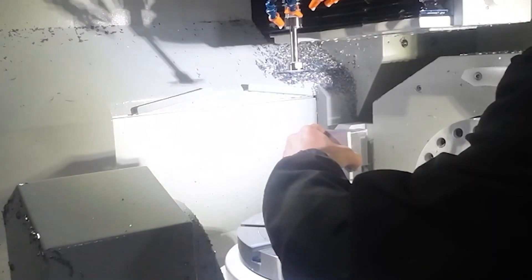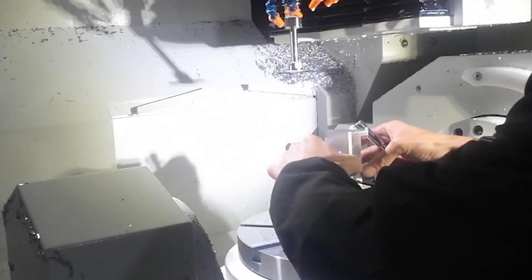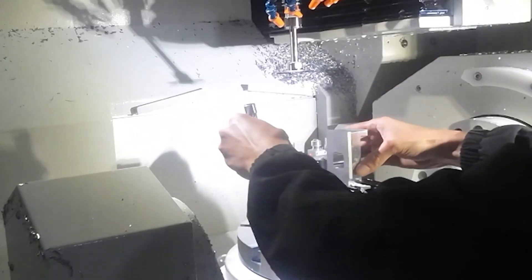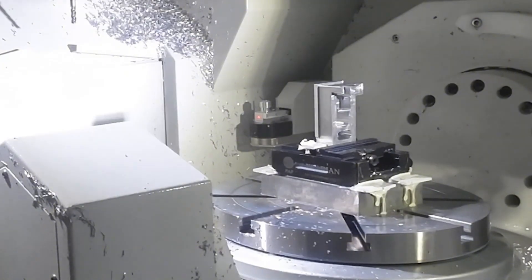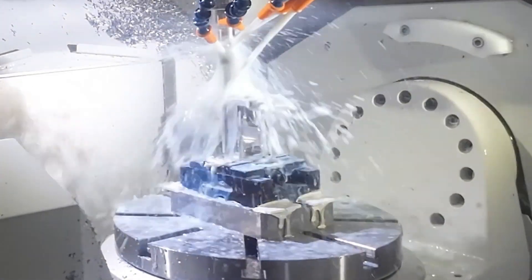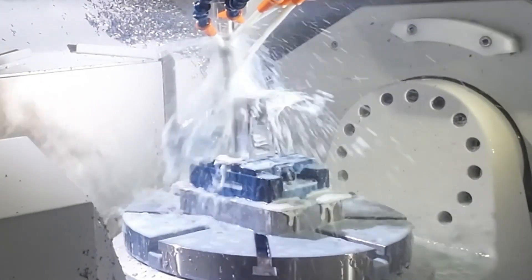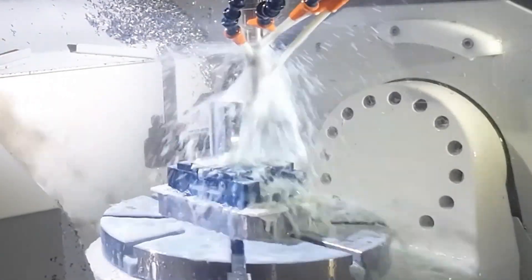After these steps, we move on to the five-axis machine for a single clamping operation to finish all the remaining five sides.